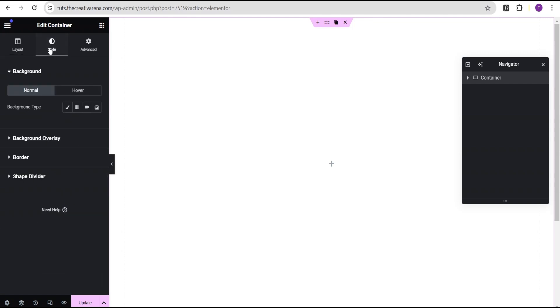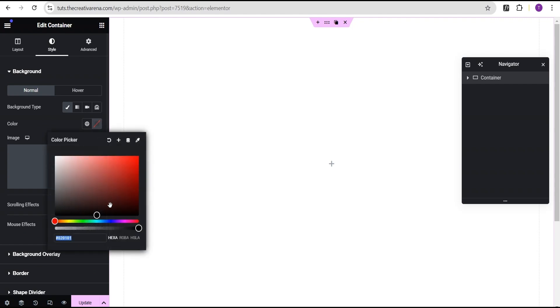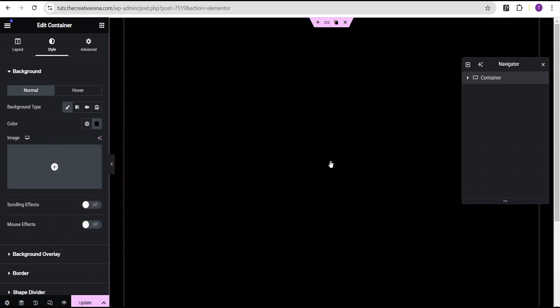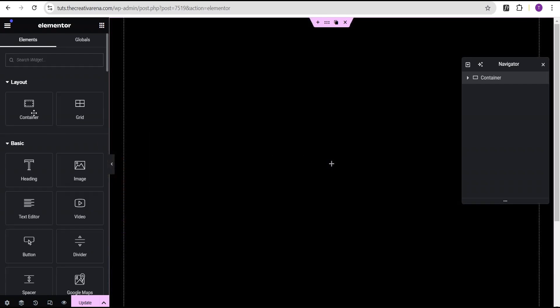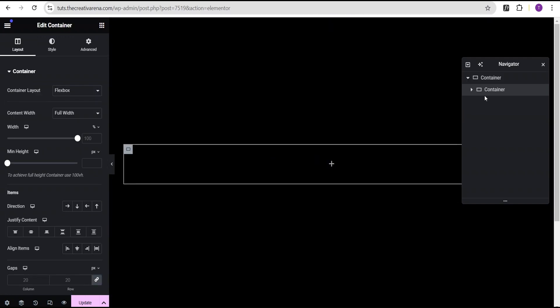I'm going to go to the style option, set the background type to classic, and give it the background color black. Then I'll click on this plus icon, drag the container and drop it here. I'm going to call this container our card container.